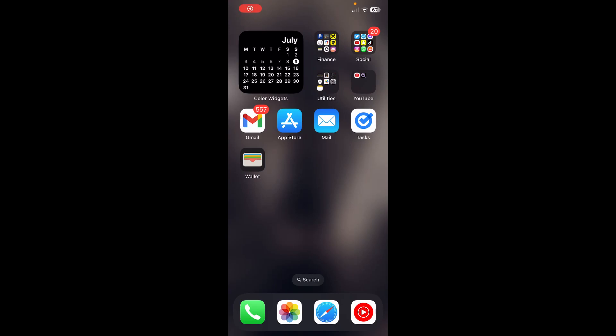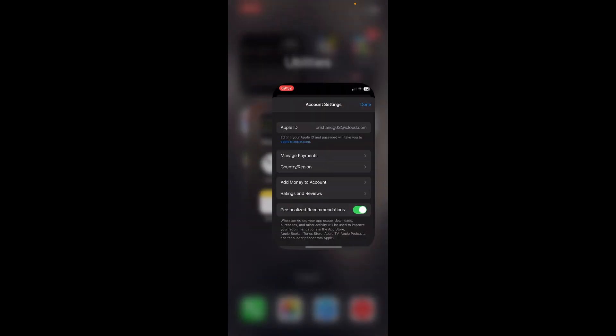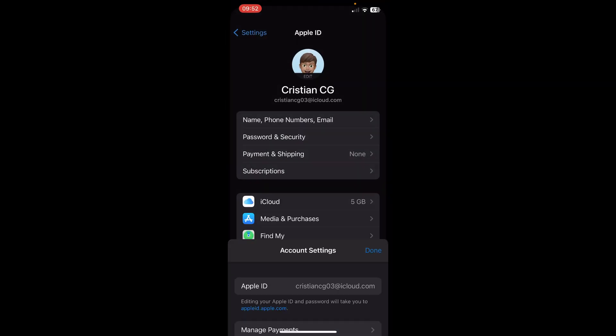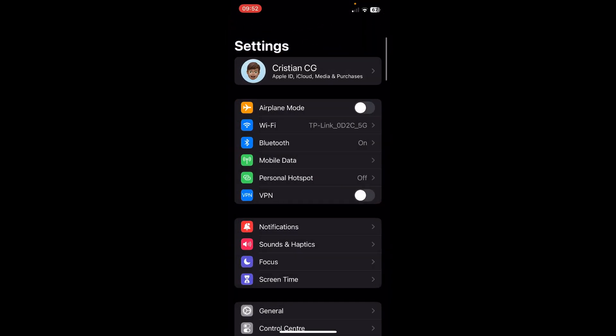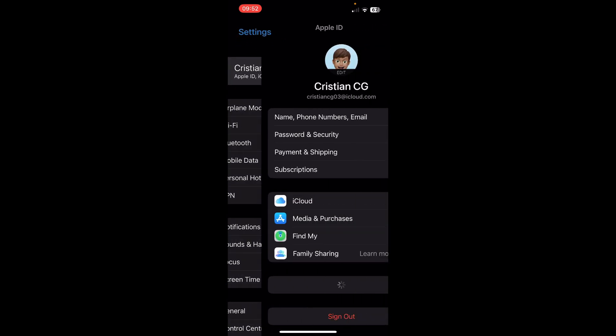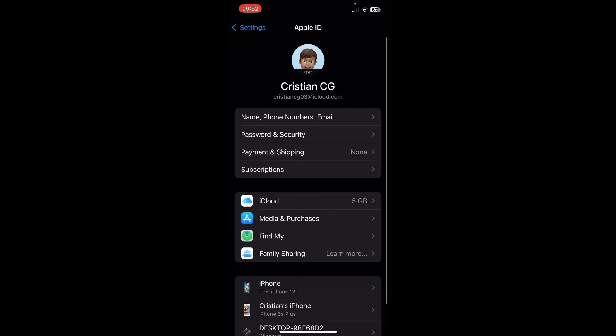Hi everyone. In today's video I'm going to show you how to turn off Ask to Buy on iPhone. The first step is to go to your Settings, then tap on your iCloud name, and then tap on Media & Purchases.